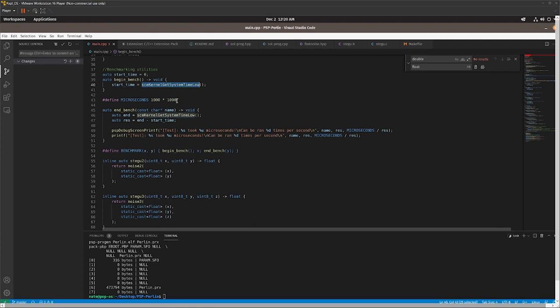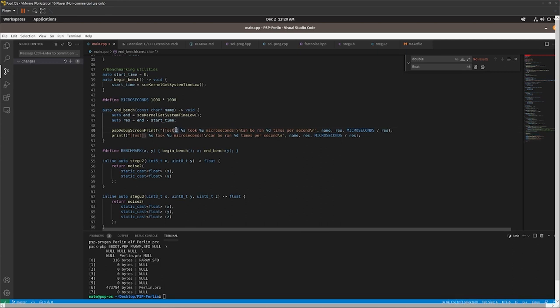Basically, you can get the start time and the end time, and then the result is end minus start in order to get the total milliseconds it took. And basically, I have a method here that just prints it out to both the screen and to the console, so you can see it in PSP SH.